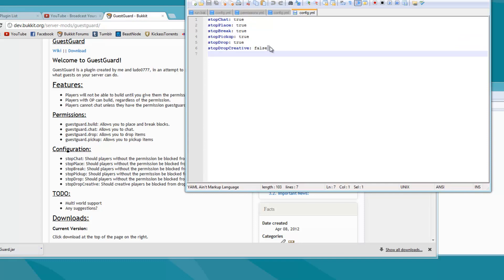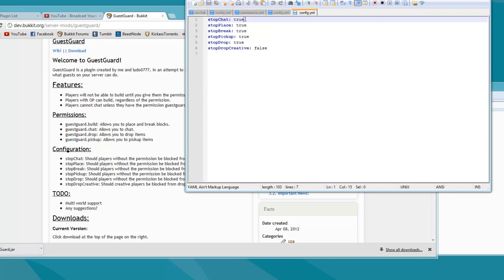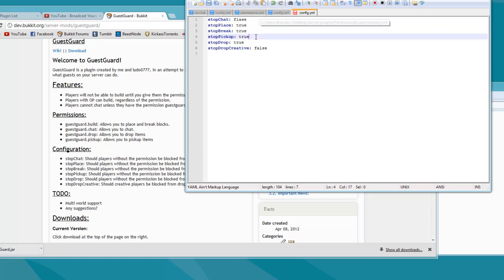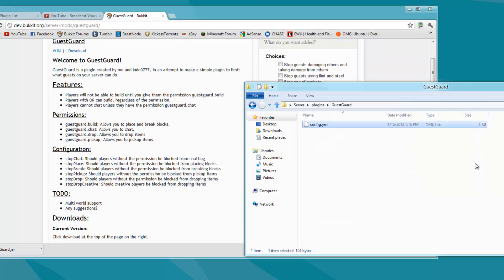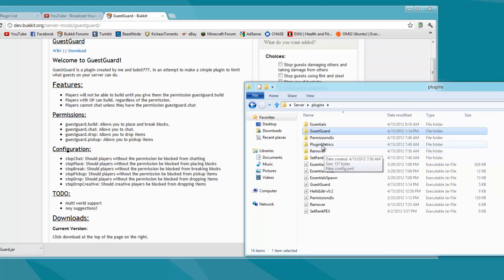You can change that to true or false — so like, if I wanted the guests to be able to chat, I would simply change this to false, and that would allow all the guests on the server to chat. You can save that, and then you can edit your permissions, so if somebody's not a guest, you're obviously going to want to give them the permissions.